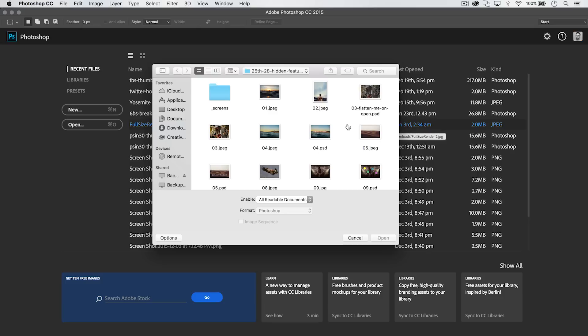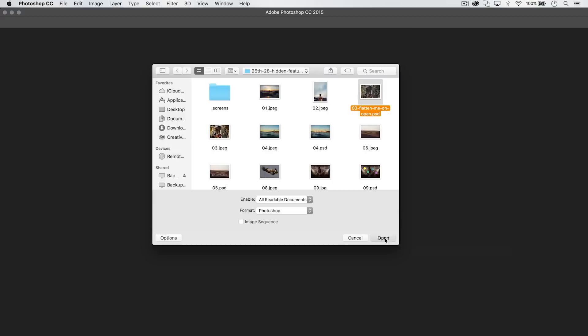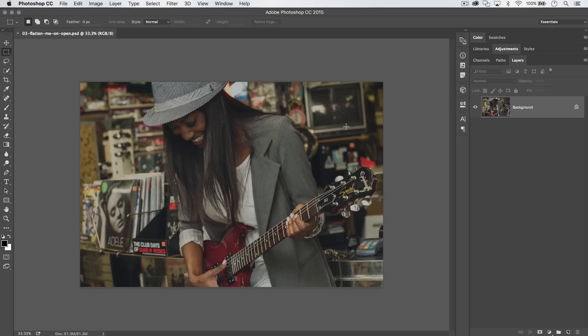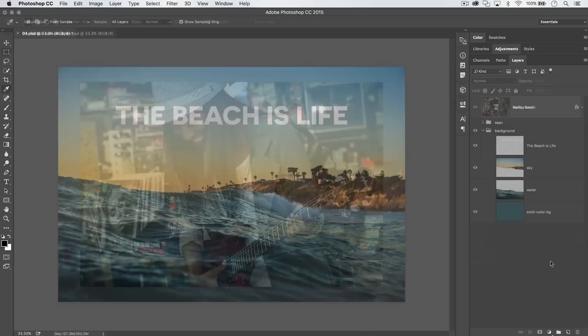If you work with huge PSDs — files that are one, two, or more gigabytes — you can open a flattened version for a quick preview or to export a JPEG. Hold Shift and Option (Mac) or Shift and Alt (PC), select the file, and hit Open. Photoshop will ask if you want to read the composite data instead — say yes, and it quickly presents you with a flattened Photoshop document without loading all the layers.